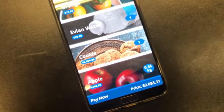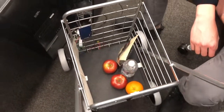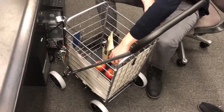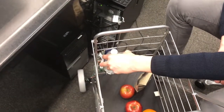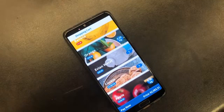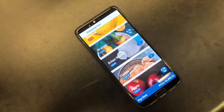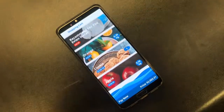Now we're going to take something out of the shopping cart to show that we can recognize whether we are taking things out or putting things in. We first take out a bottle of water. Now the water has gone.